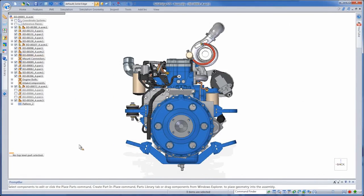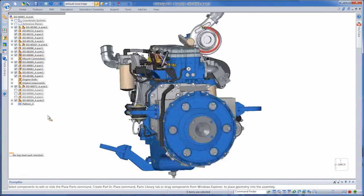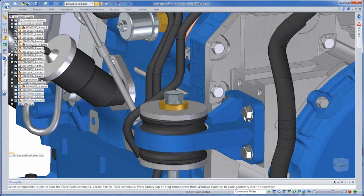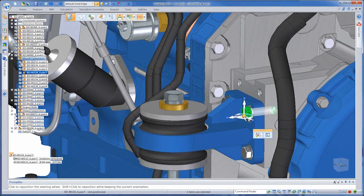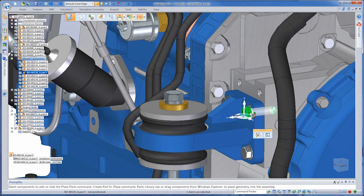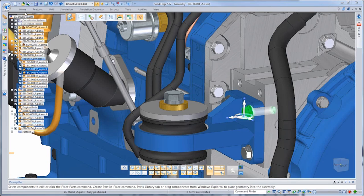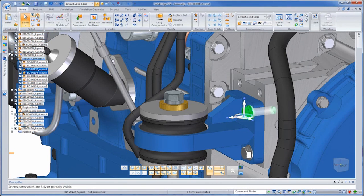First, we'll work on the engine mounts. This engine has four mount locations, and the appropriate bushings, washers, tension and mounting bolts are organized into a single sub-assembly, which we've placed in one location.